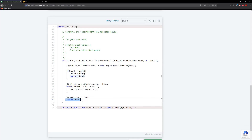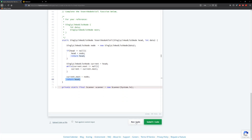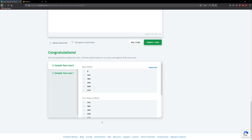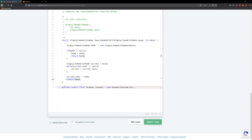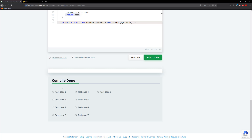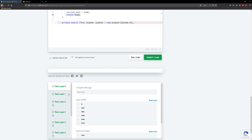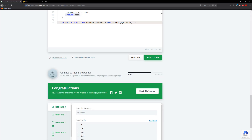So what we're going to do is return the head. Let's go ahead and run this — and let's submit. All right guys, this will be it for this tutorial. I'll see you guys in the next one. Have a great day. Bye-bye.